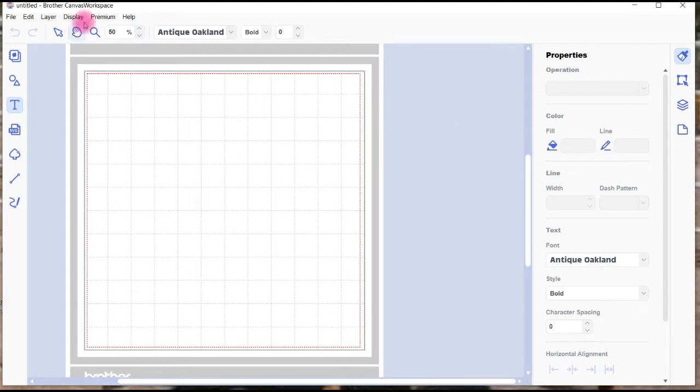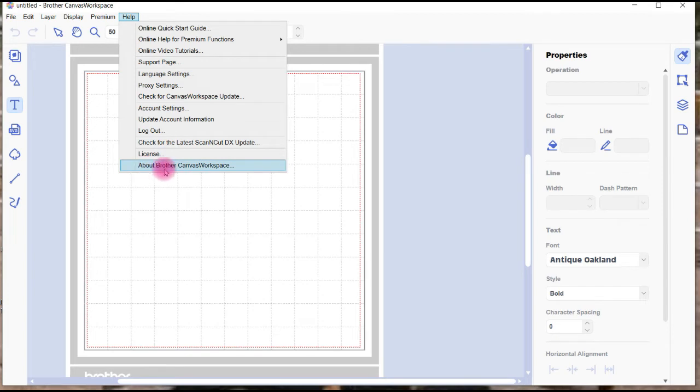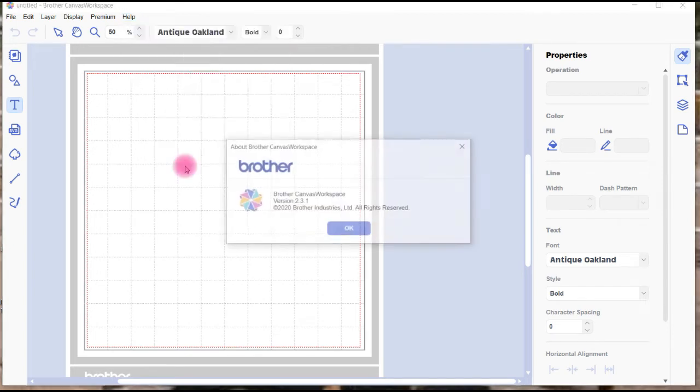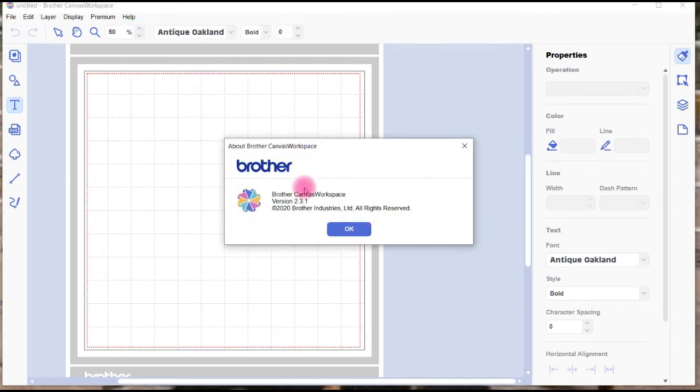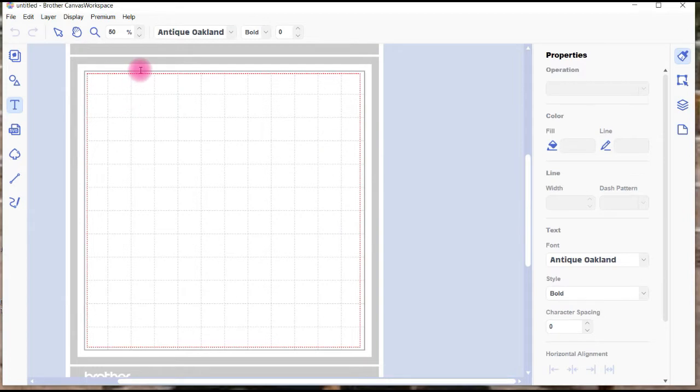To show the version of the update, you've got to go to the Help and right down here at the bottom you'll see About Brother Canvas Workspace. So you click on that, you can see I've got 2.3.1. So if you've got 2.3.1, you've got the latest version as of today.